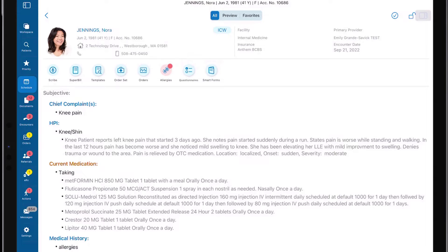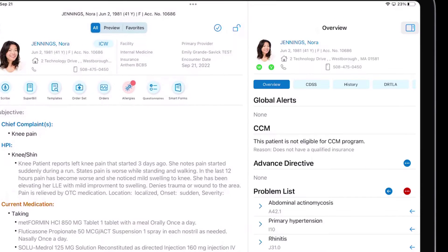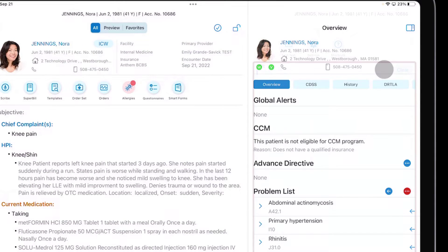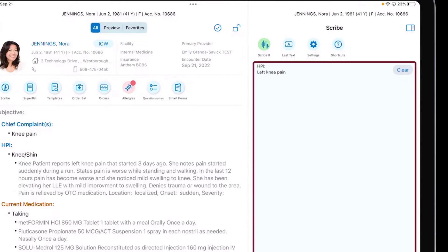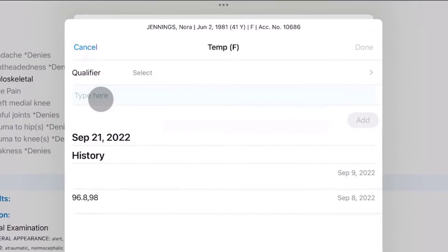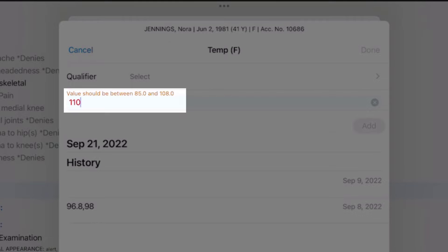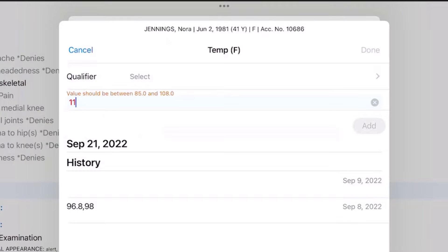We've improved Touch 4 to accommodate the progress note side by side with the Write Chart panel and Scribe. Real-time validation alerts the user the moment a problem is detected.